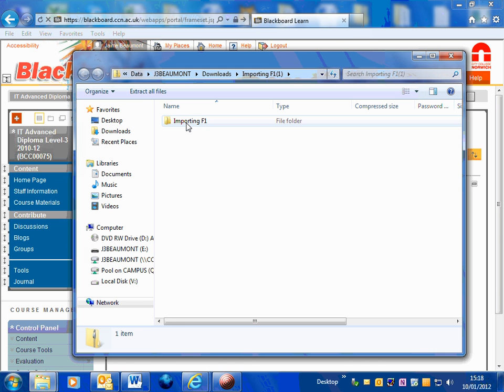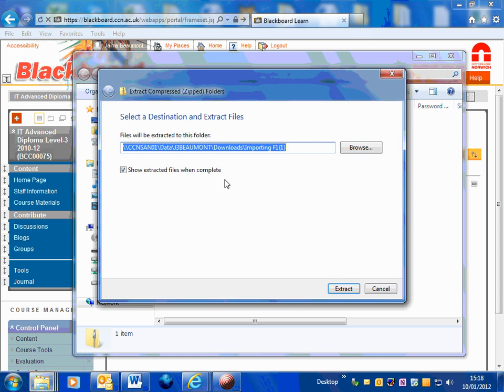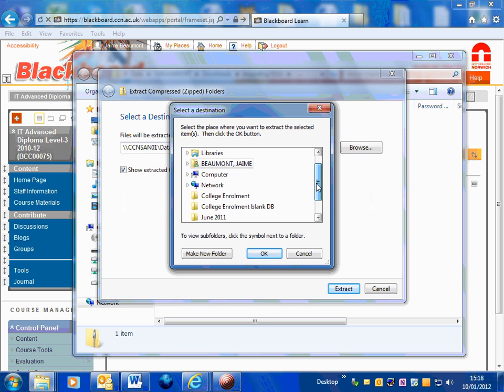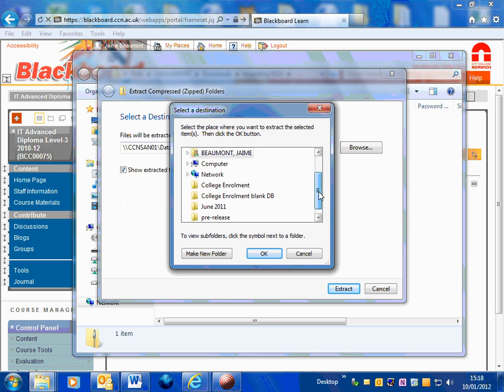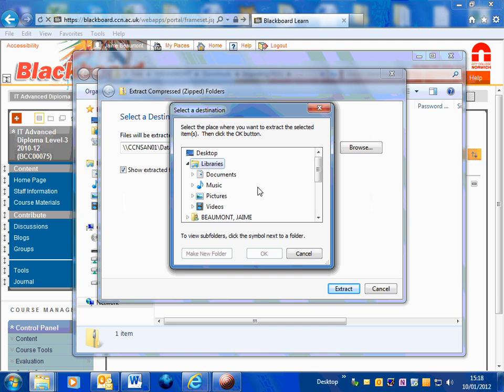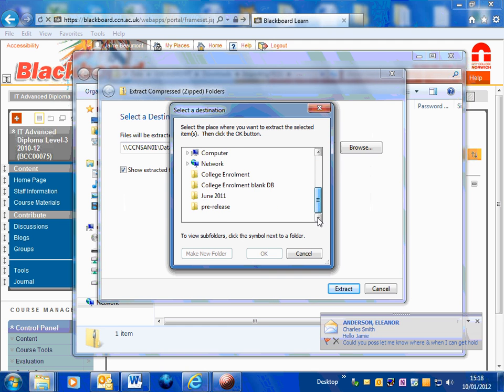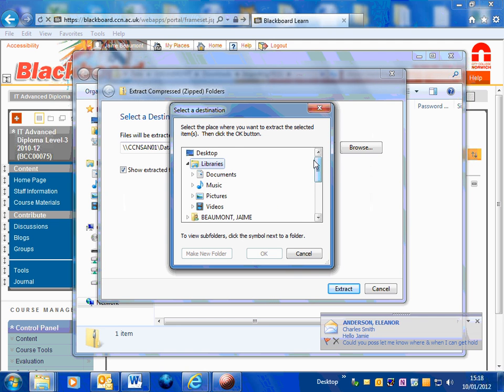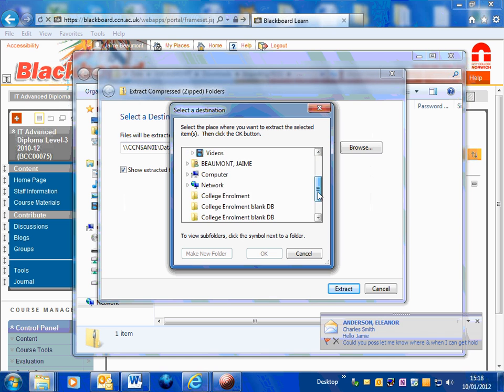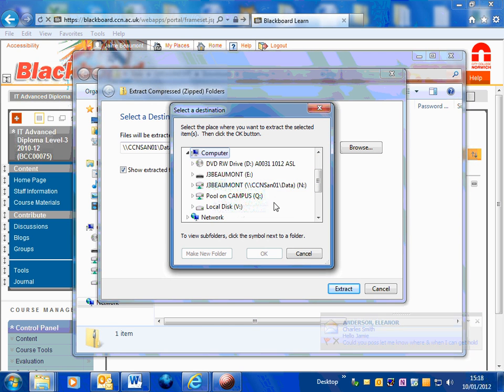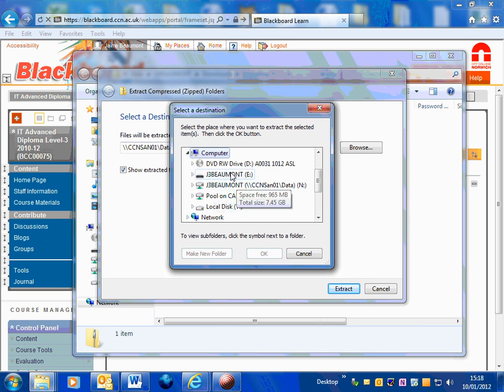We also need to extract all these files. It's very important that you do extract the files before you start working on them. I'm just going to extract these onto my flash drive.